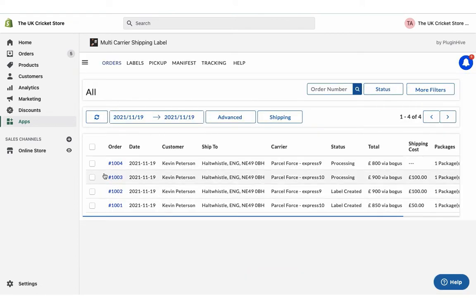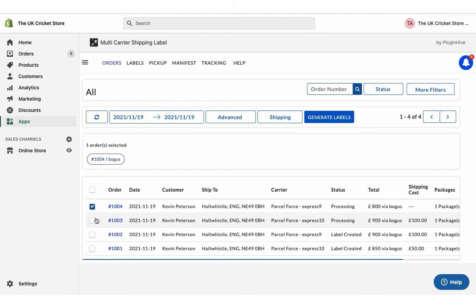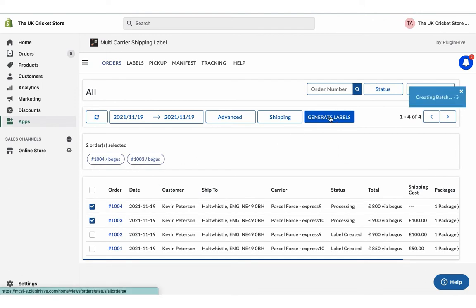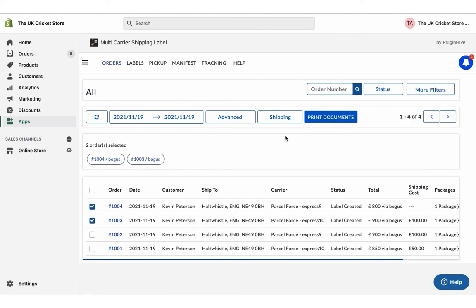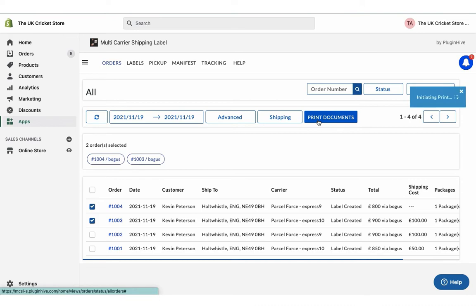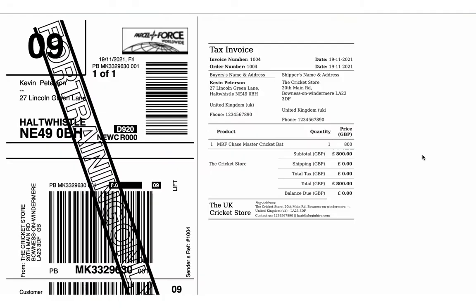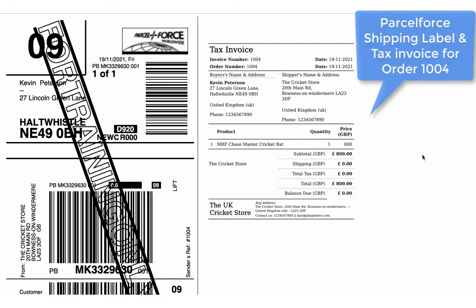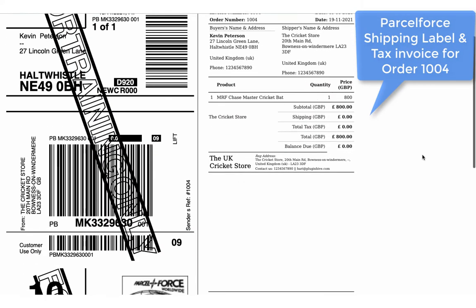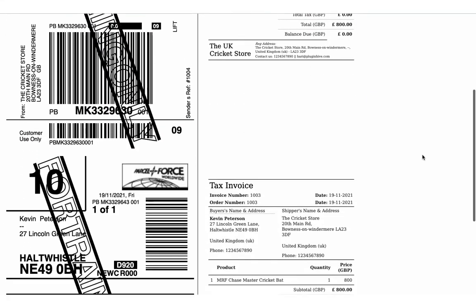Select the orders and generate shipping labels. Now you can easily print shipping labels and other documents for both the orders with a single click.